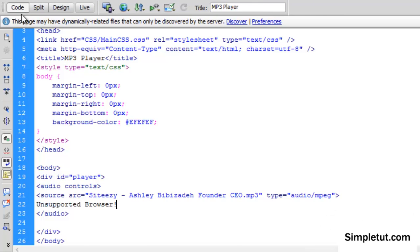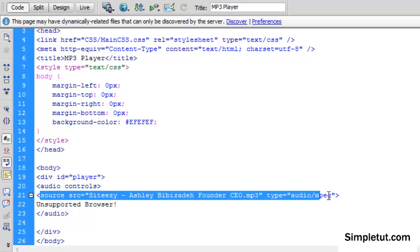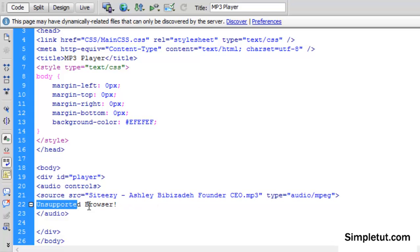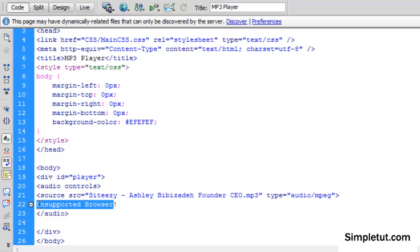To explain the code, we're using the audio element, and here we're just linking to the file we want to play. Here we're providing a sort of error message, so if this is viewed in a browser that doesn't support HTML5, it doesn't support the audio element, then this is the message that will be displayed.